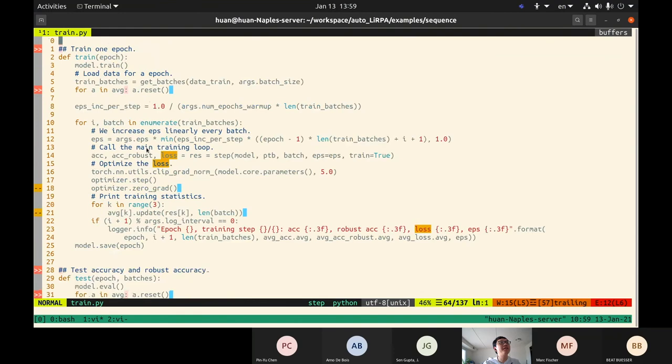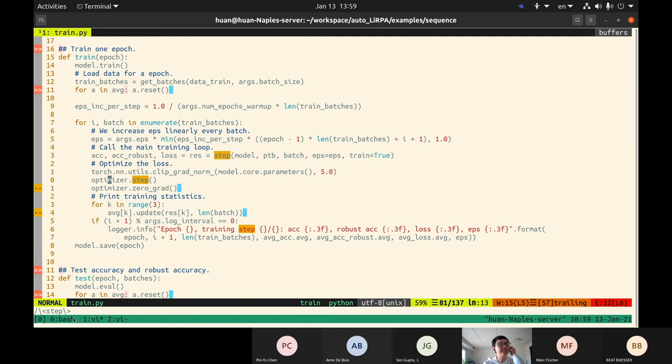In the training loop, we call this step function to get the loss and its gradient, then apply the optimizer — which can be SGD or Adam — and we're done for one batch. We run many batches and epochs to train on the dataset. For every epoch we print the training accuracy, robust accuracy, and loss for monitoring. We also have a test function that evaluates accuracy and robust accuracy on the test set.